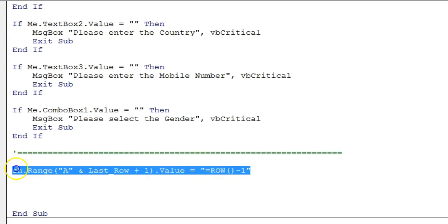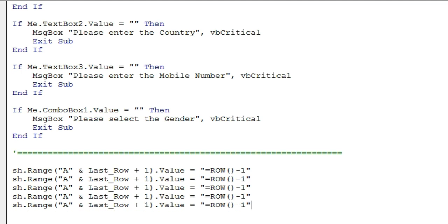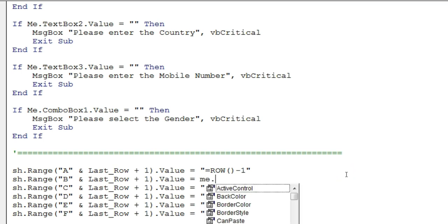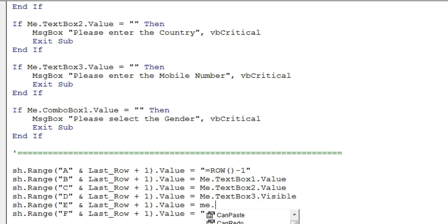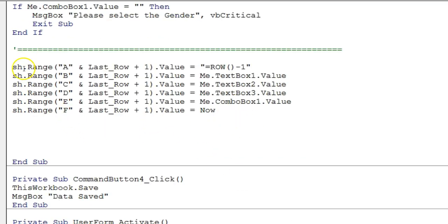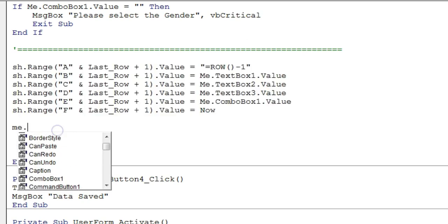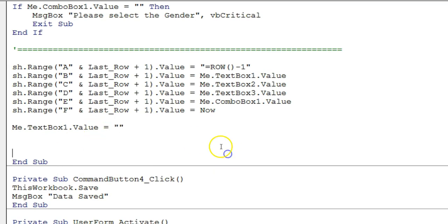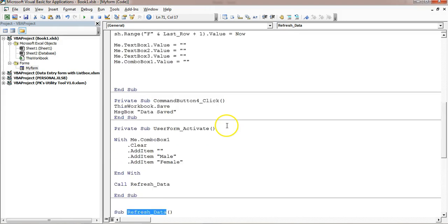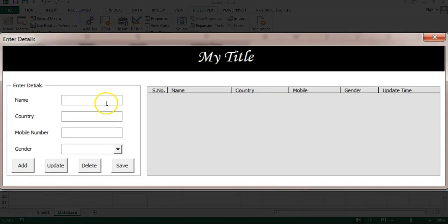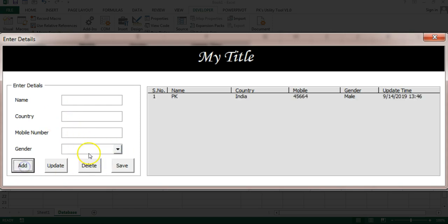Populate the remaining columns: column B gets Me.TextBox1.Value (name), column C gets Me.TextBox2.Value (country), column D gets Me.TextBox3.Value (mobile number), column E gets Me.ComboBox1.Value (gender), and column F gets Now() for the update timestamp. After saving, clear all text boxes and combo box values to blank, then call RefreshData so the list box reflects the newly added record.